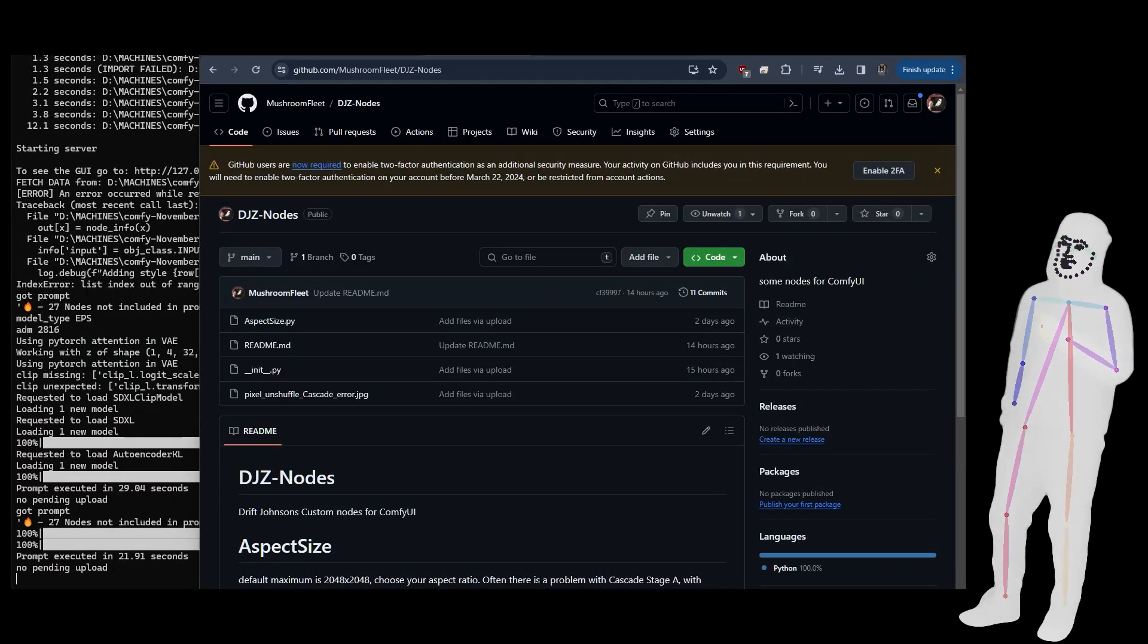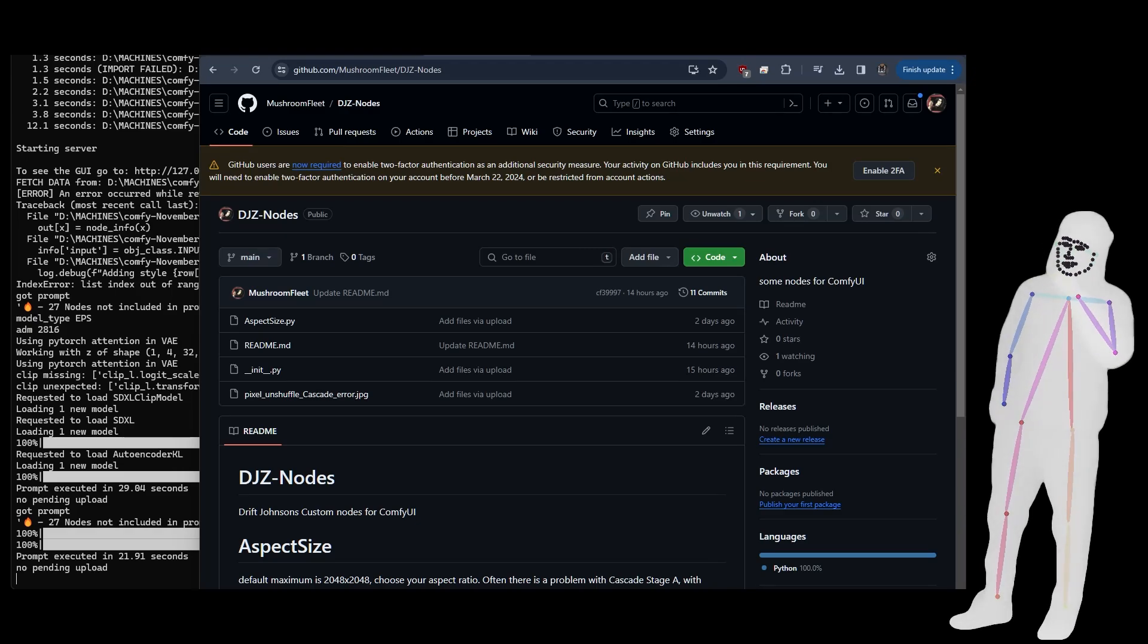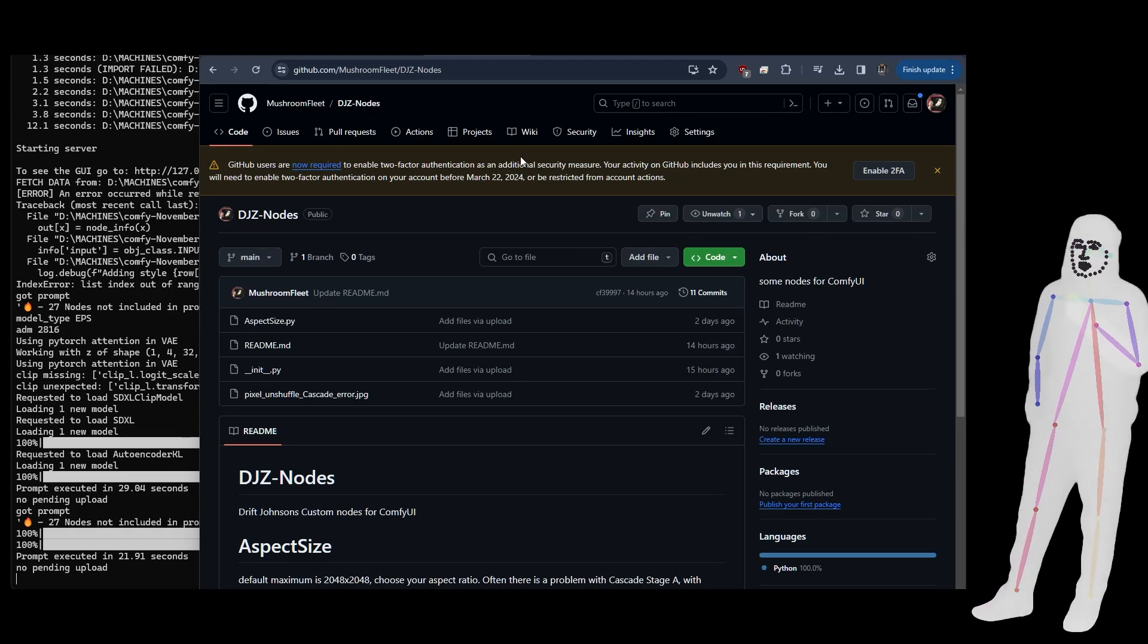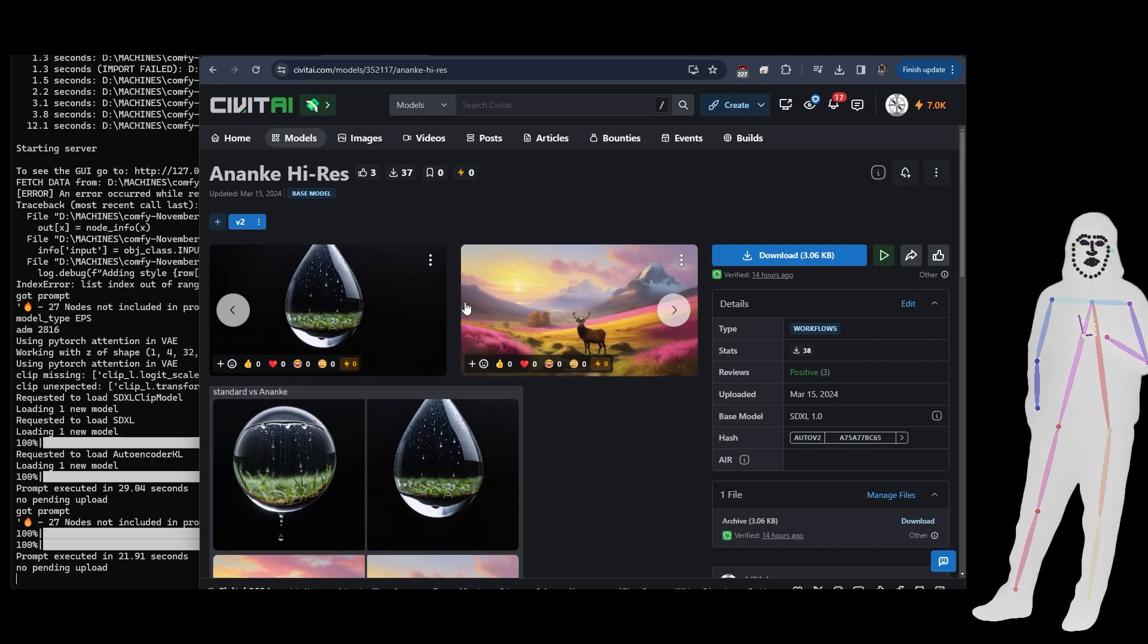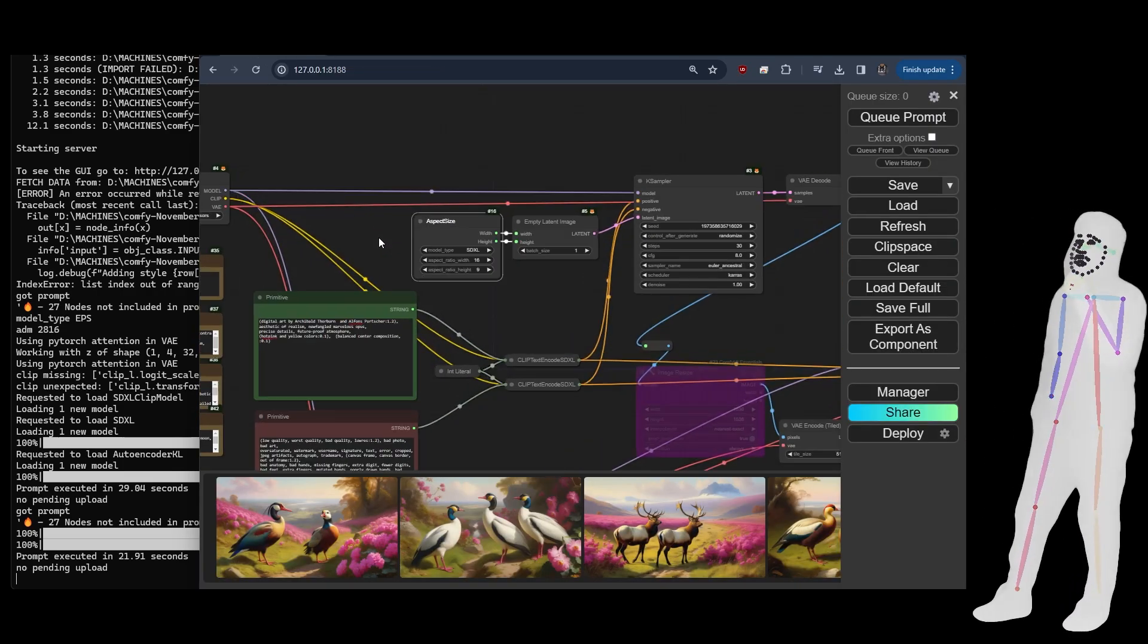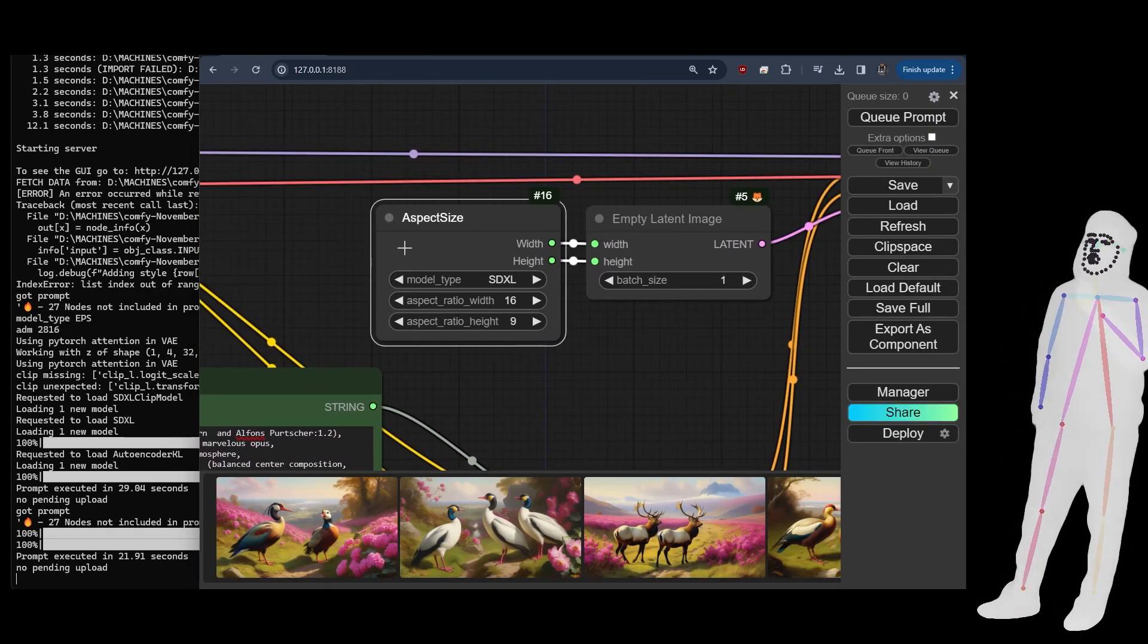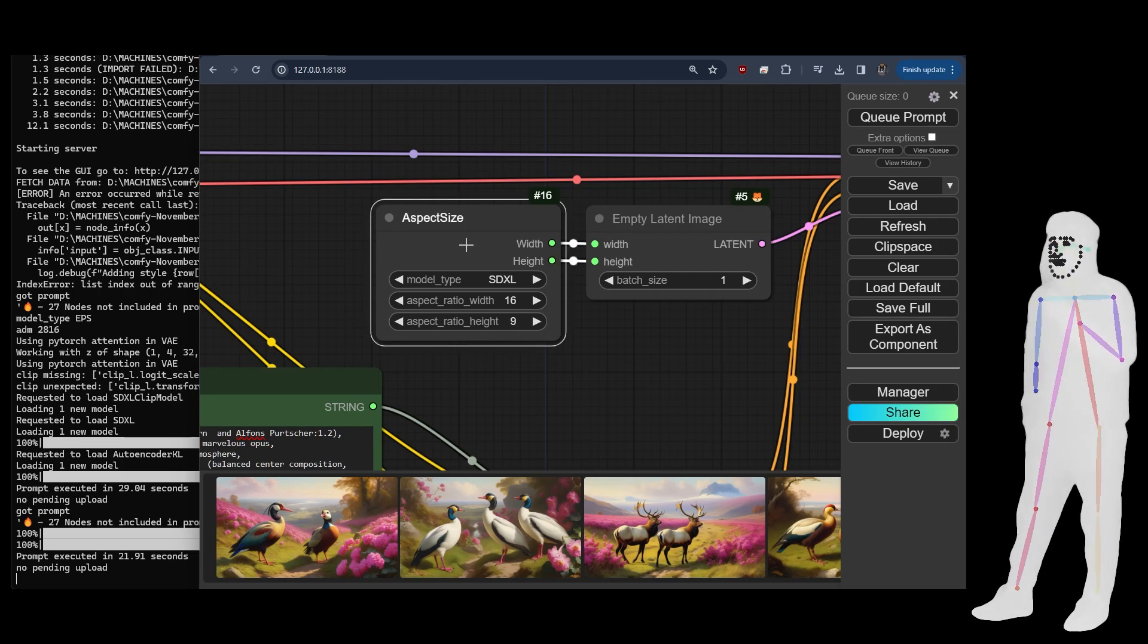Okay, we're back. In the last video we looked at a workflow using my new custom node. This is the first one I'm going to show you.